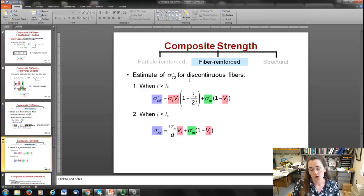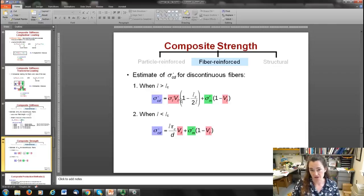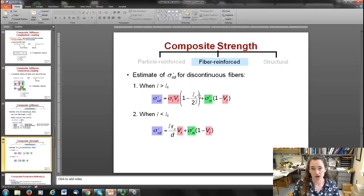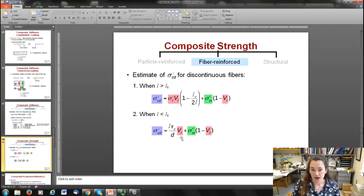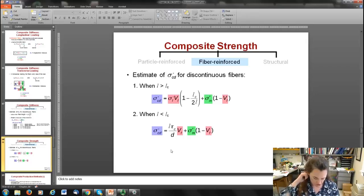For tensile strength of discontinuous fibers when length l is greater than the critical length l_c: σ*_cd = σ*_f · V_f · (1 − l_c / 2l) + σ'_m · (1 − V_f). When l is less than the critical length: σ*_cd = (l · τ_c / d) · V_f + σ'_m · (1 − V_f). Here d is fiber diameter, τ_c is the smaller of the fiber-matrix bond strength or matrix shear yield strength, and σ'_m is the stress in the matrix when the composite fails.